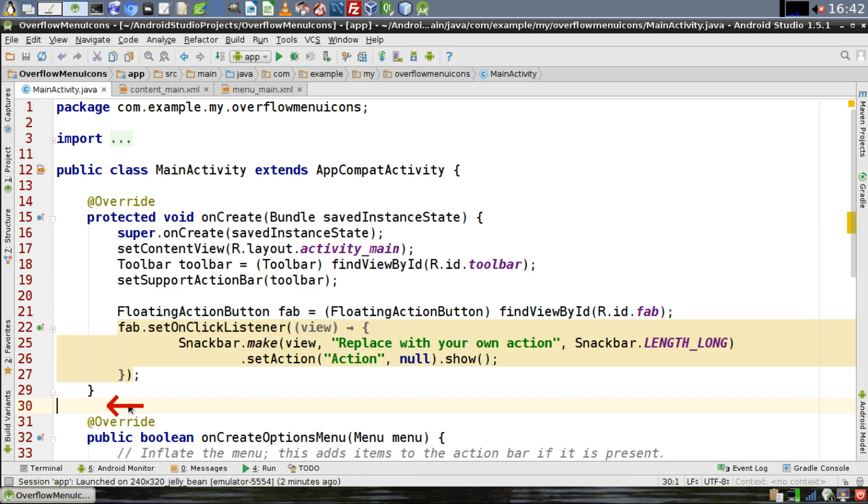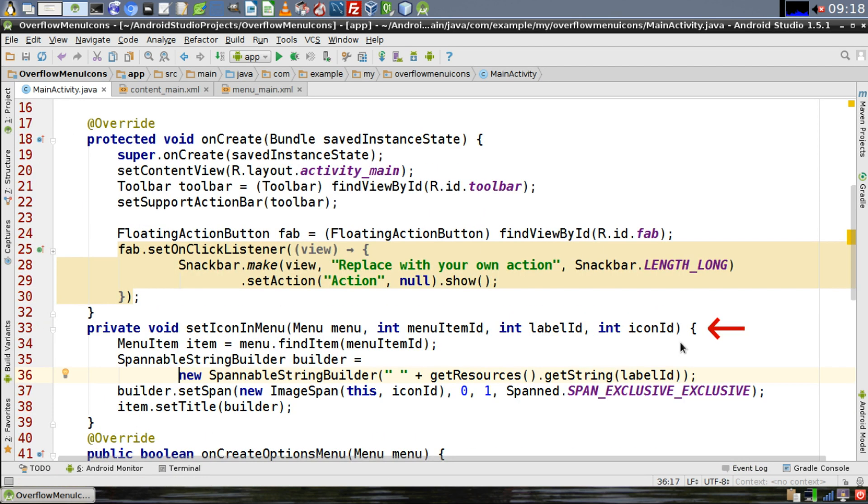Place your cursor underneath the OnCreate method and then create a method called SetIconEndMenu. It's going to need four parameters. The first one is going to be a menu object, and the other three are going to be integers that correspond to IDs in your resource directory.